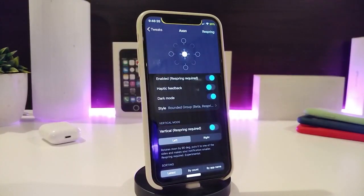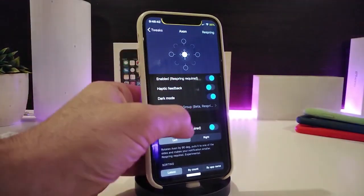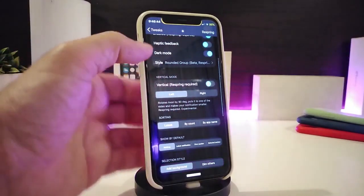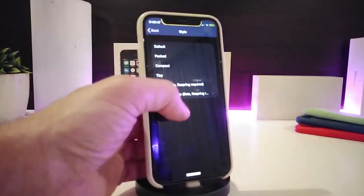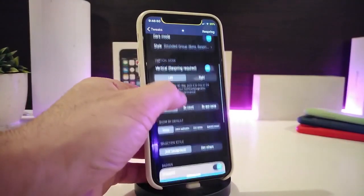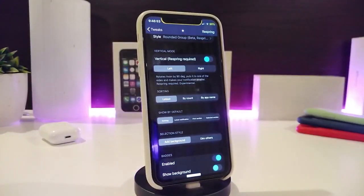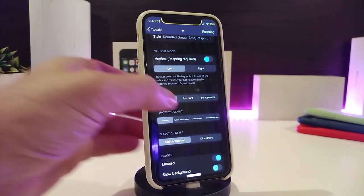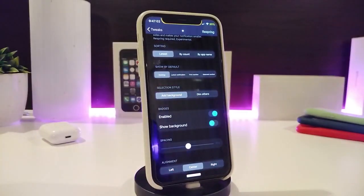The tweak comes with some configuration options to customize your notifications on your lock screen. First you need to enable the tweak, and then you have haptic feedback, dark mode, and a style option. Tapping on style gives you more options — you can choose vertical notifications, use the left or right section, and also sort by latest, by count, or by app name.